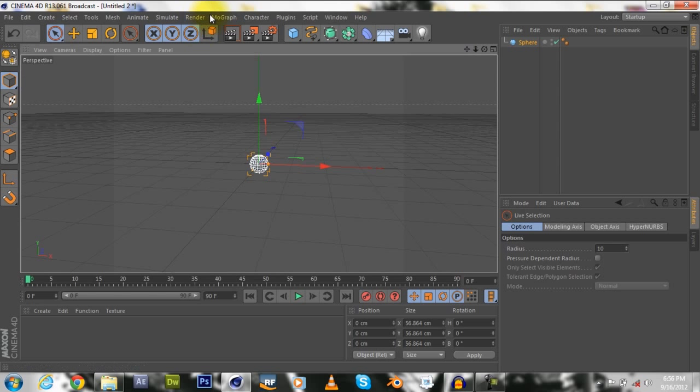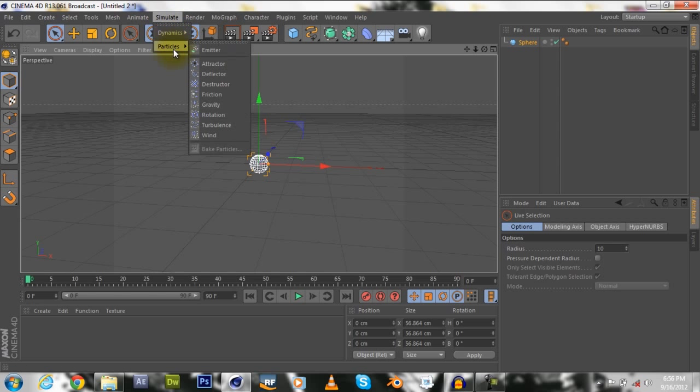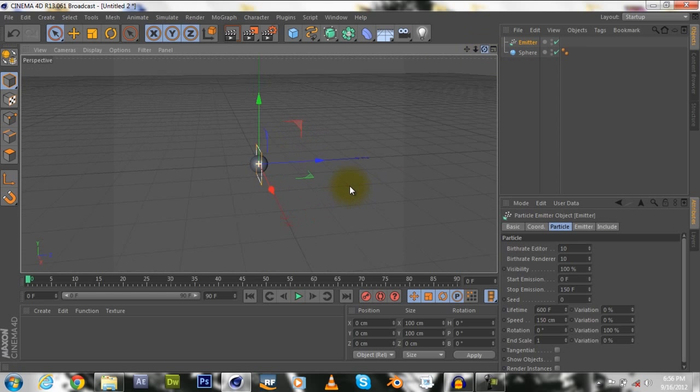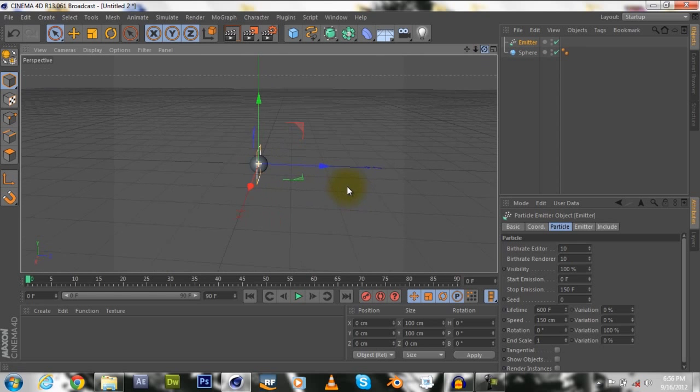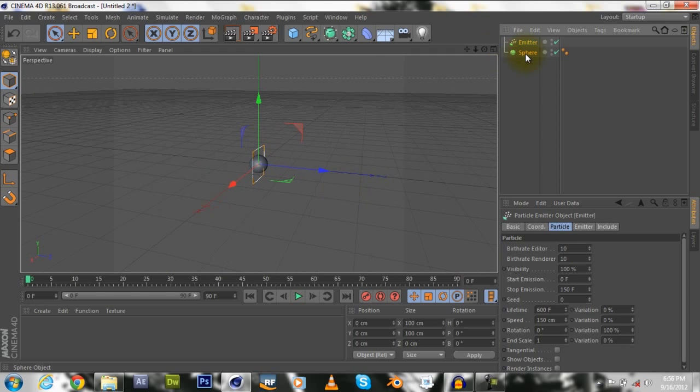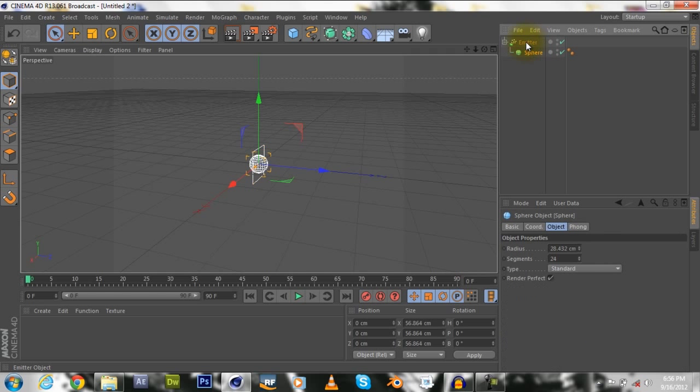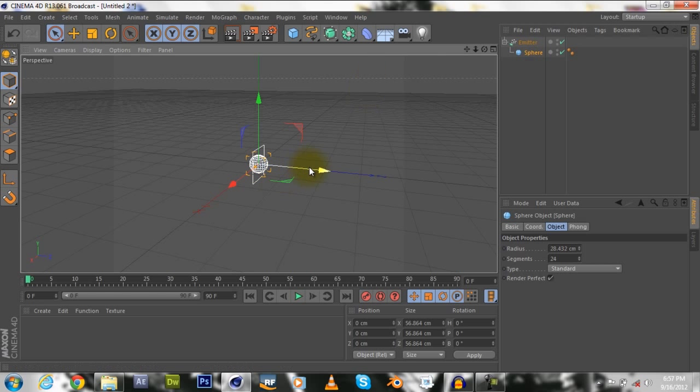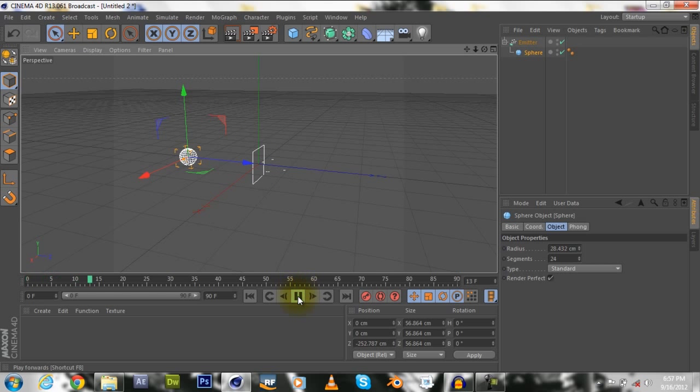Then go to simulate, particles, emitter. Alright, we have our emitter and what we're going to do is put a sphere as a child of the emitter by left click dragging it up onto the emitter till you see this icon pointing down right, and then we have that.